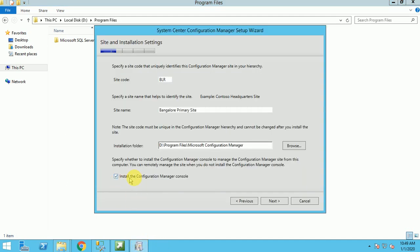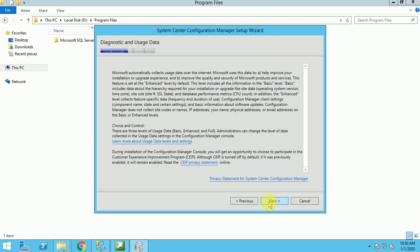This option is install the Configuration Manager console. This option should be checked. Anyway, by default it will be checked, but just verify. If this option is not checked, your console will not be installed. So check it and click on next.